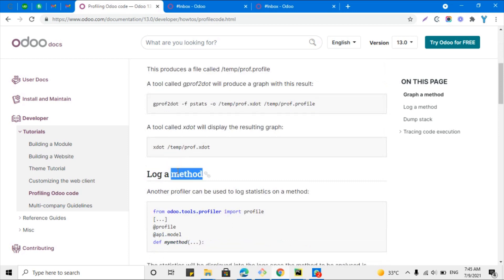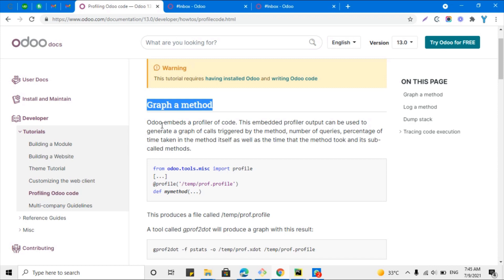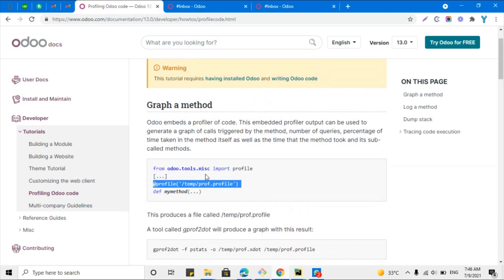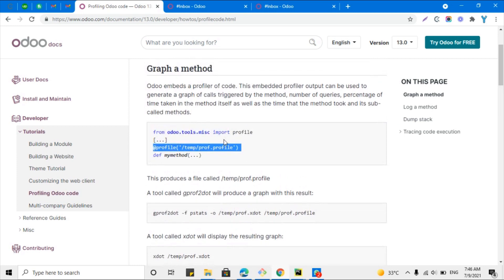I will show you how you can log your method time in the log file. This method you can use on Ubuntu. As I am currently using Windows, I cannot generate the graph file. But I will show the second method. The graph profiler is used to generate a graph that will show the number of queries, percentage of time taken in the method itself, as well as the time that the method took, and it covers all sub-methods.